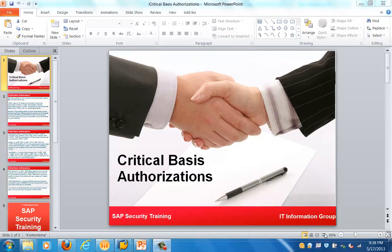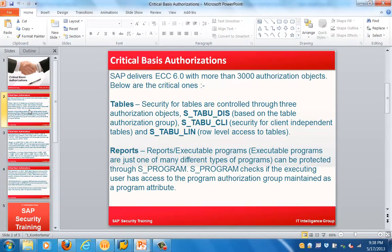Good morning everyone. Let's get started with the next topic for this training, which is on critical basis authorizations. In this training we'll be seeing critical objects from an SAP basis perspective, because basis is the administration, maintenance, and management of different products within the SAP system.